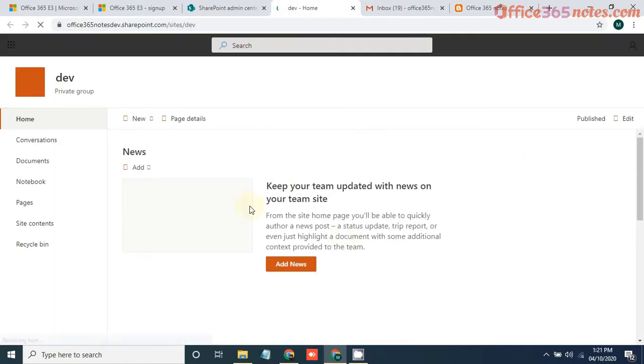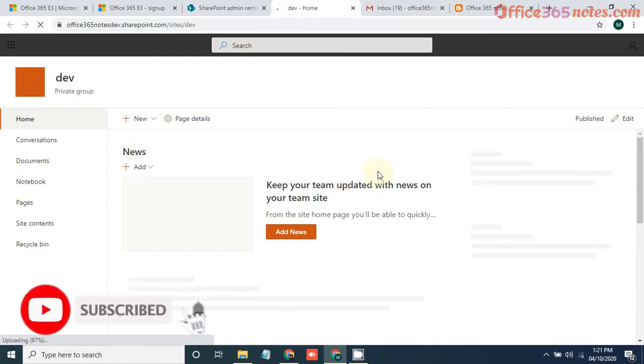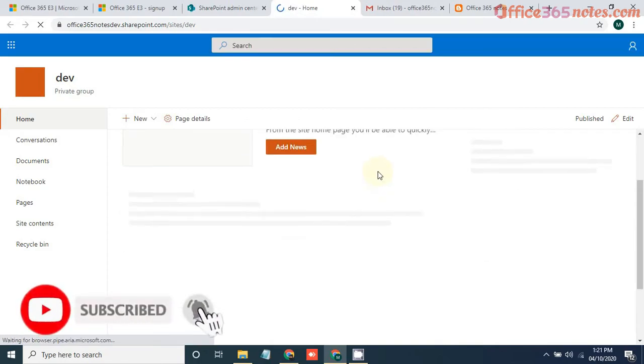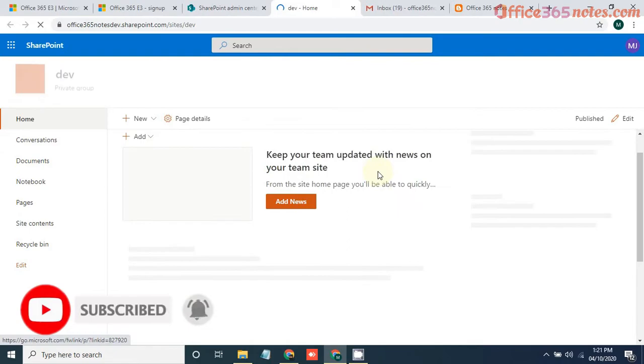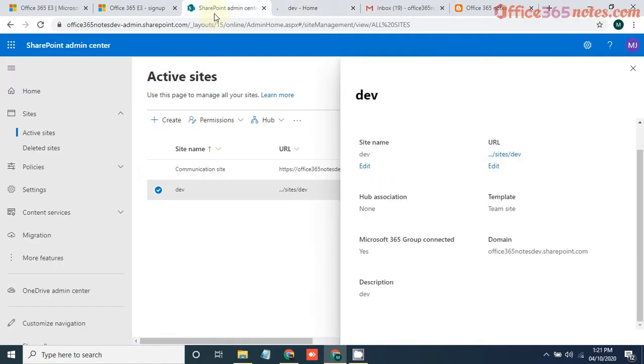Okay, now you can see the site is ready. You can just open this site by clicking on the URL. And here we go. So now we are all set up for our development environment. Now you can start working on your development activities like creating any SharePoint framework app or anything you want.